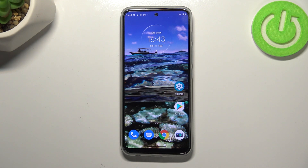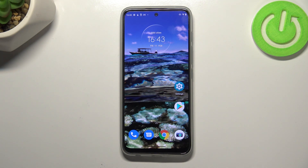Hi everyone, in front of me I've got a Motorola Moto G71 5G and let me share with you how to turn off running apps on this device.